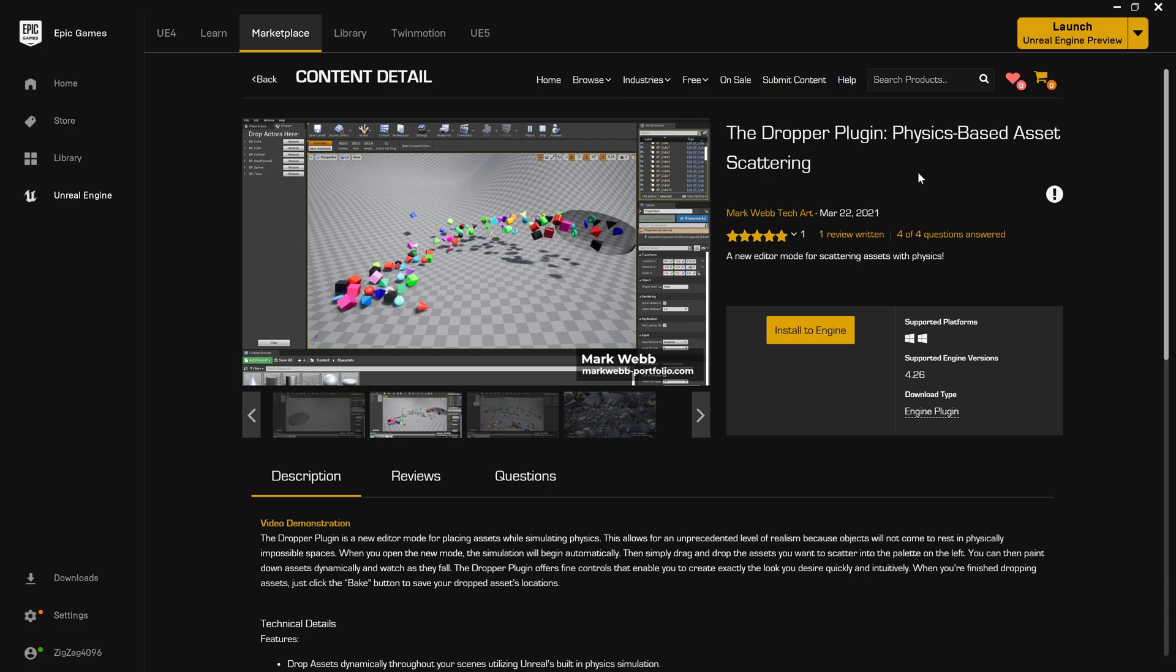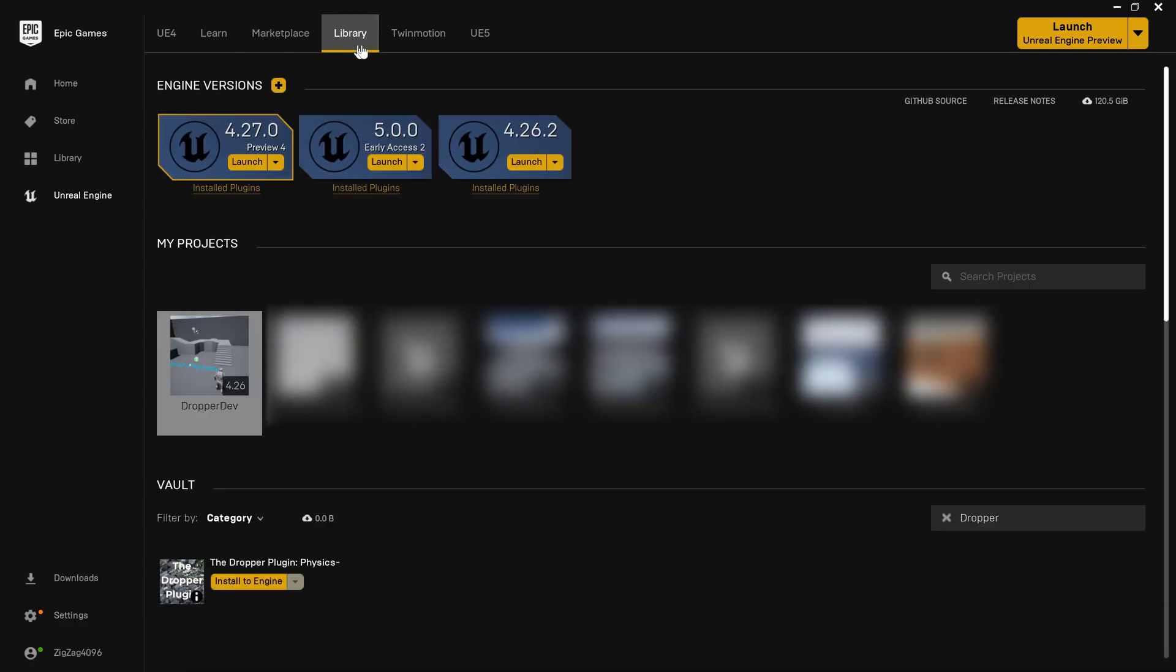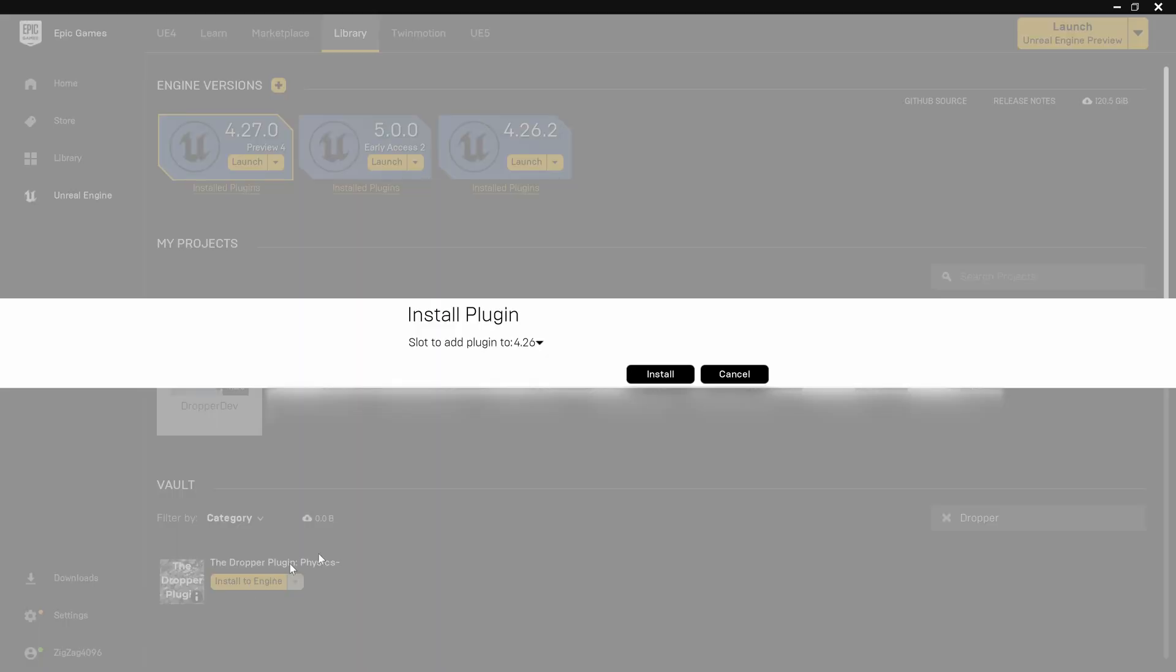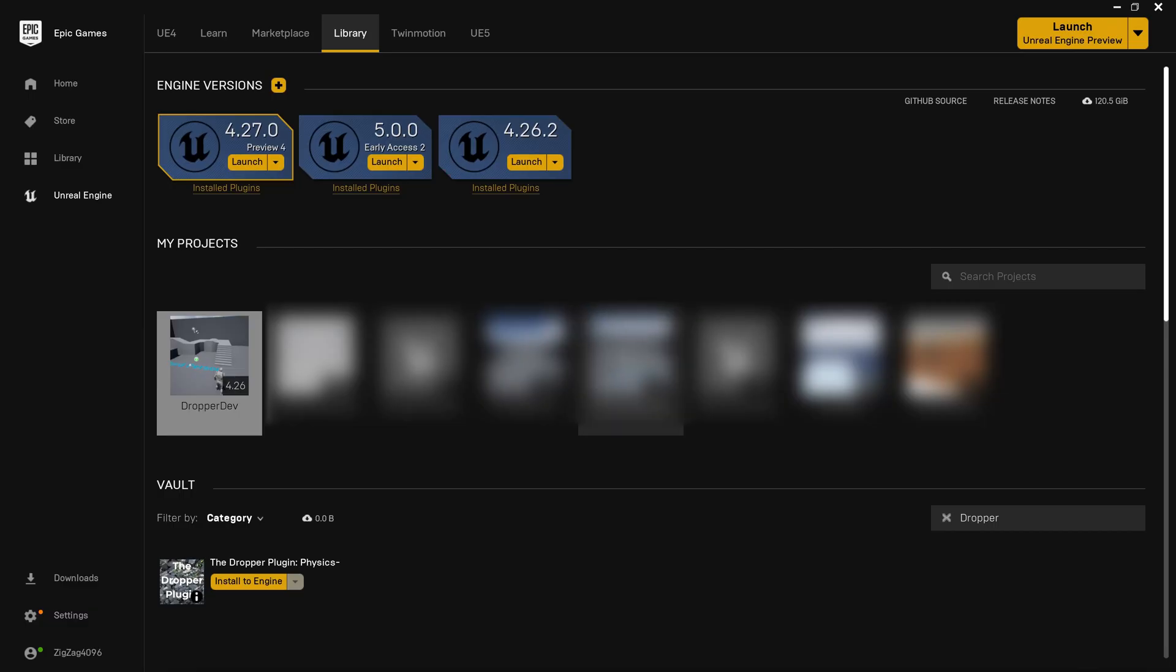The first thing we need to do is install the plugin. We can do that by going to the library tab in the Unreal Engine Launcher, finding the dropper plugin in the vault section, and clicking install to engine. Once we've done that, all we have to do is open our project.